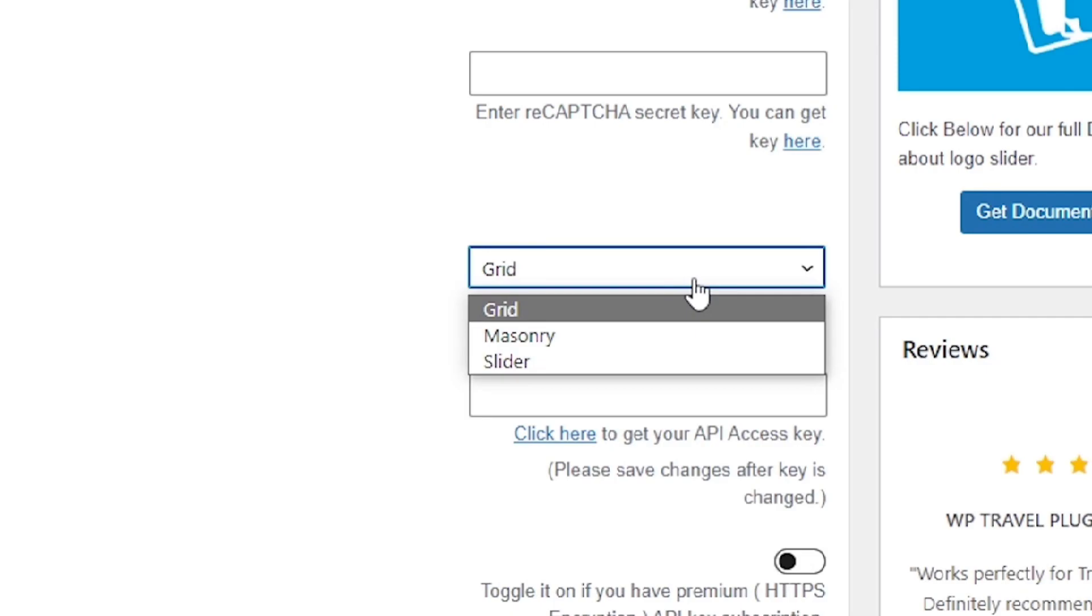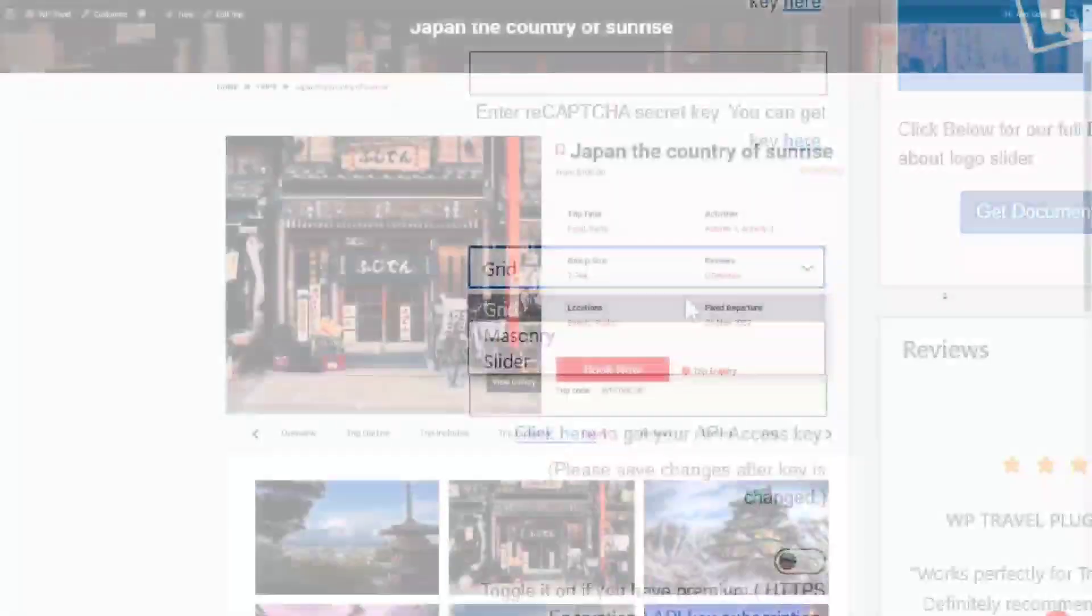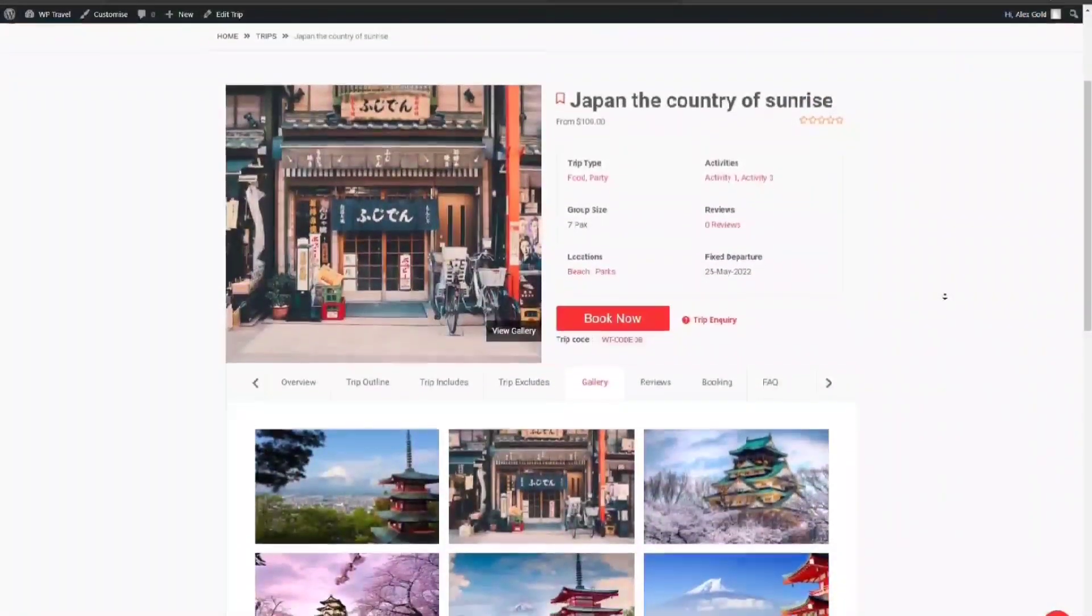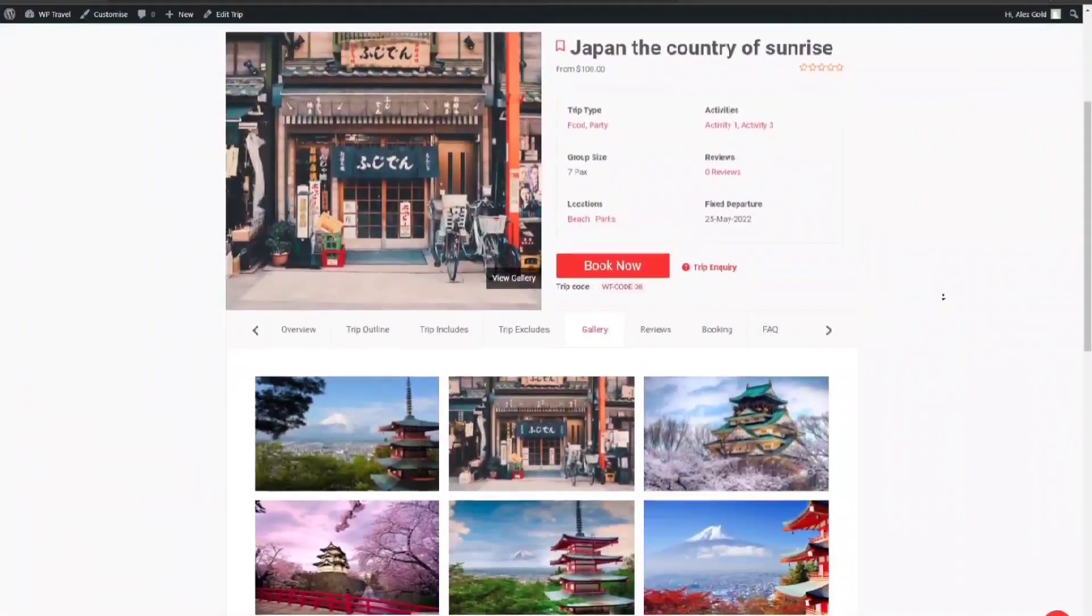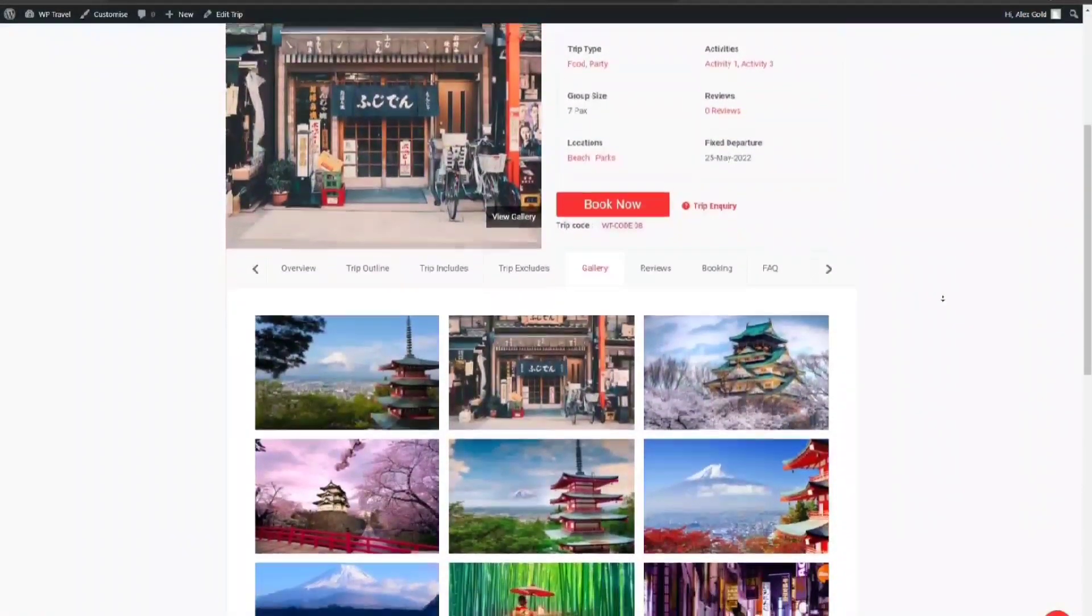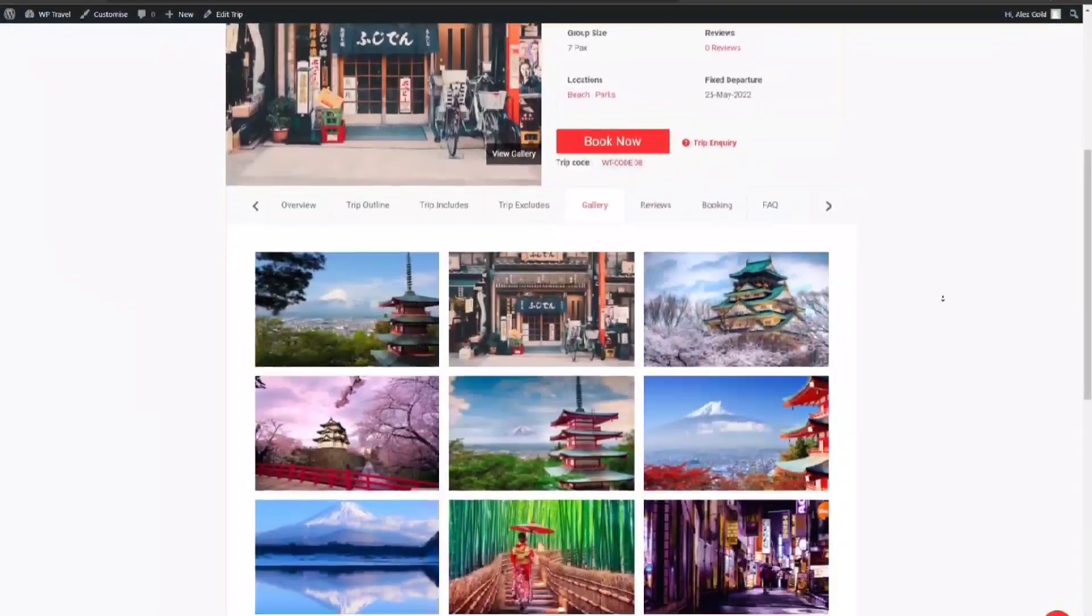The first option here is Grid. This option displays the images in a grid layout as you can see on your screen.